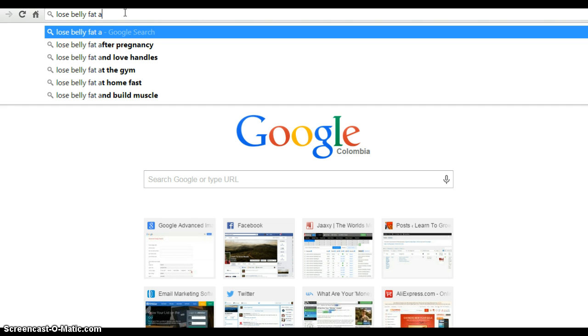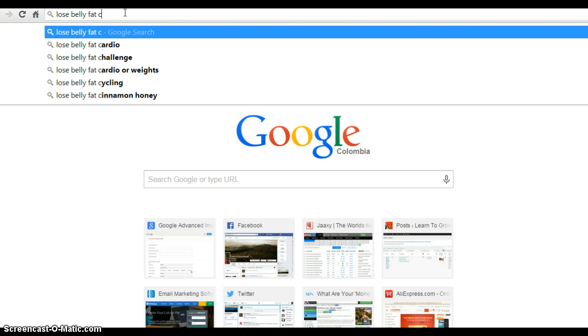B - 'build muscles.' C - 'cardio,' 'challenge,' 'cardio or weights,' 'belly fat cycling.' You can see there's a ton of keyword phrases here.